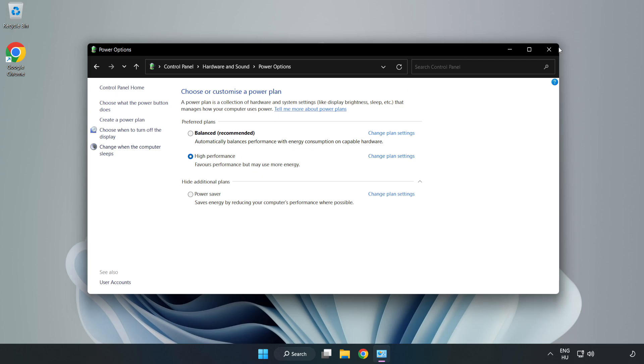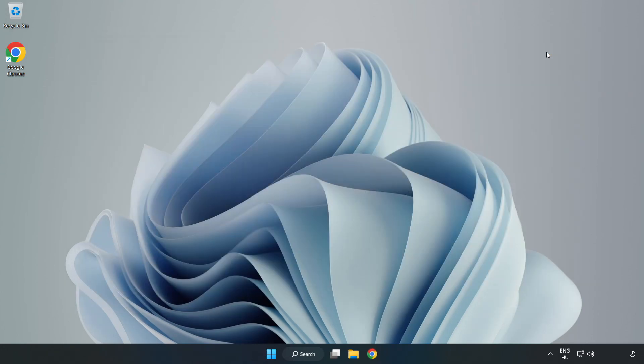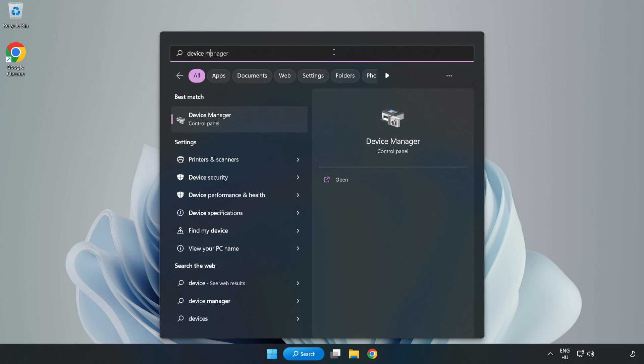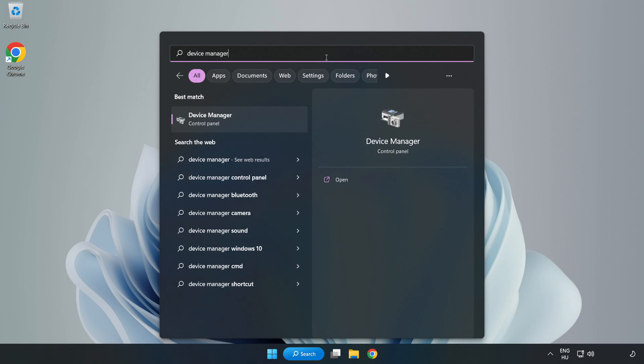Close window. Click search bar and type device manager, then click device manager.